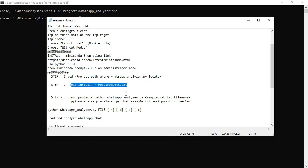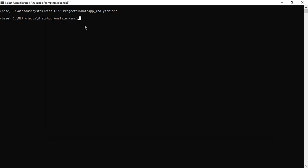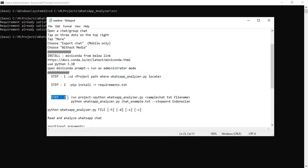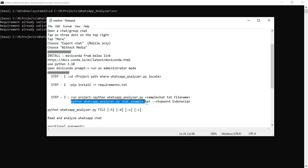First install the requirements — copy the command, paste it into the command prompt, and click Enter. It will automatically install all required packages. Next, go back to the readme and click step 3: Run Project. Copy the run project command, paste it into the Anaconda prompt, and click Enter to automatically run the project.